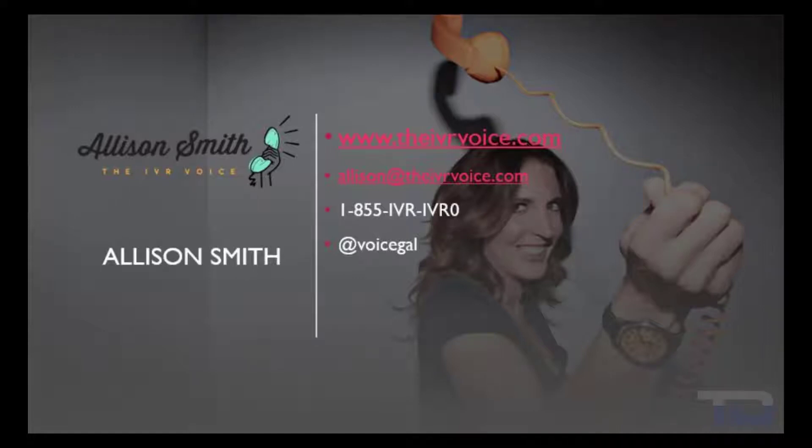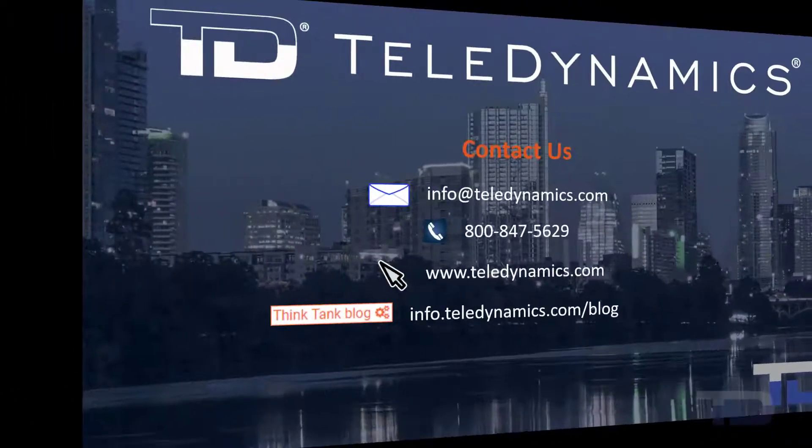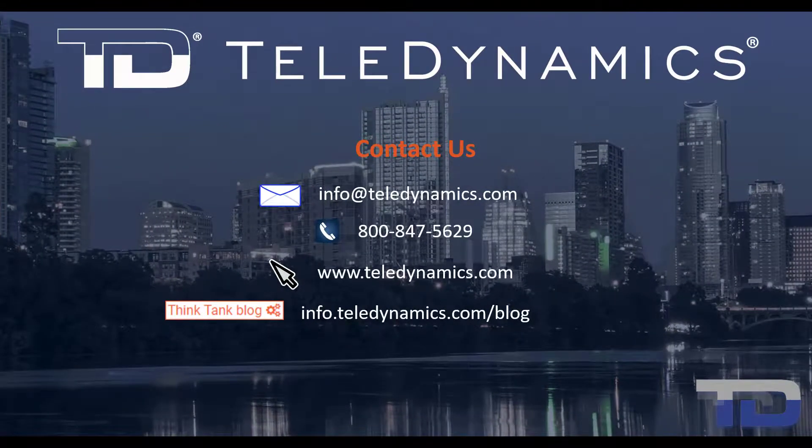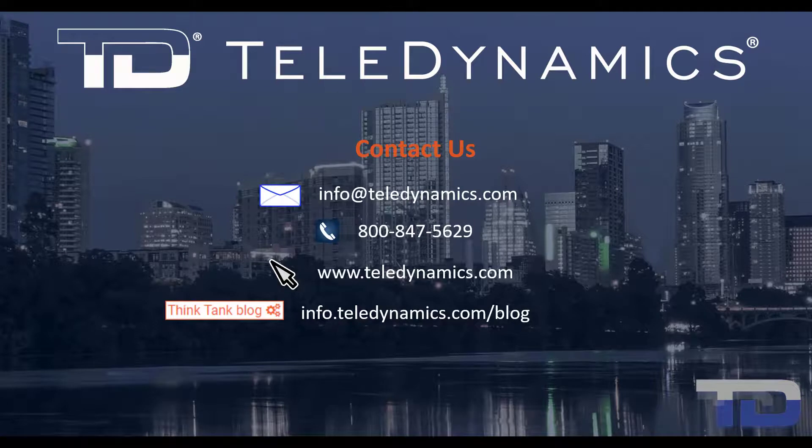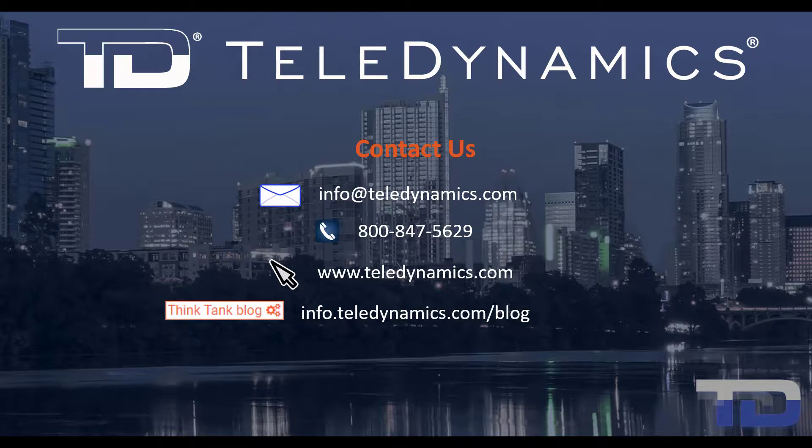Contact me today for your customized IVR and voice services needs. If you have any questions or need additional information about the topics covered in today's video, please contact your Teledynamics Salesperson or contact us using the information provided here.